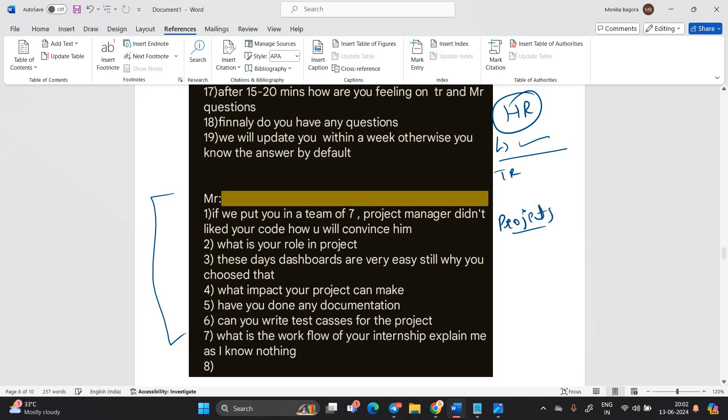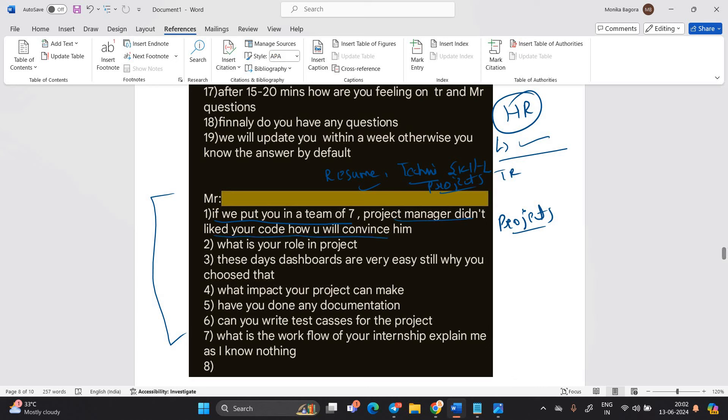In the TR question, your resume, your technical skill set, your projects, certification, internship that are very important. If we put you in a team of seven, project manager did not like your code, how you will convince him? What is your role in project?